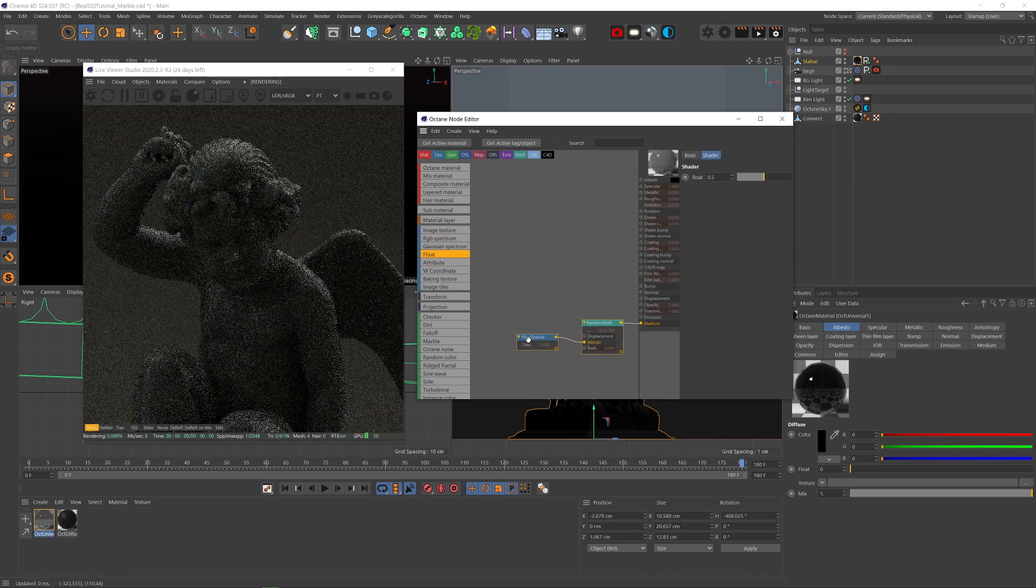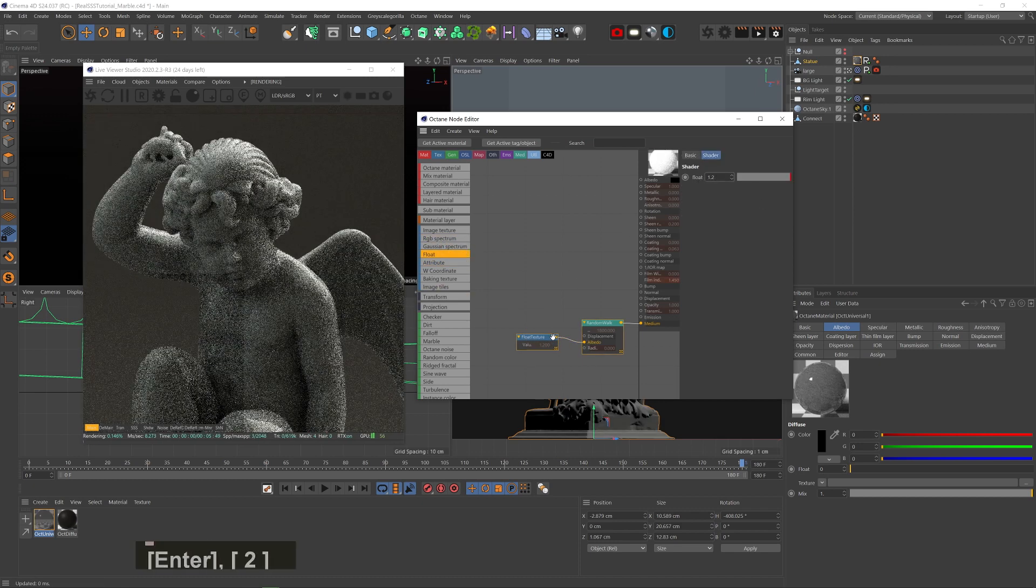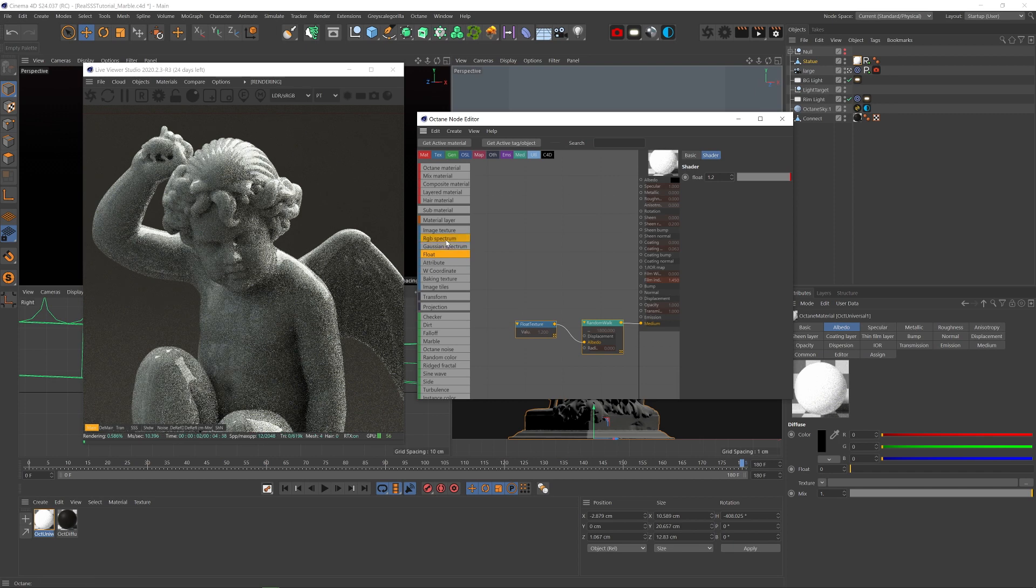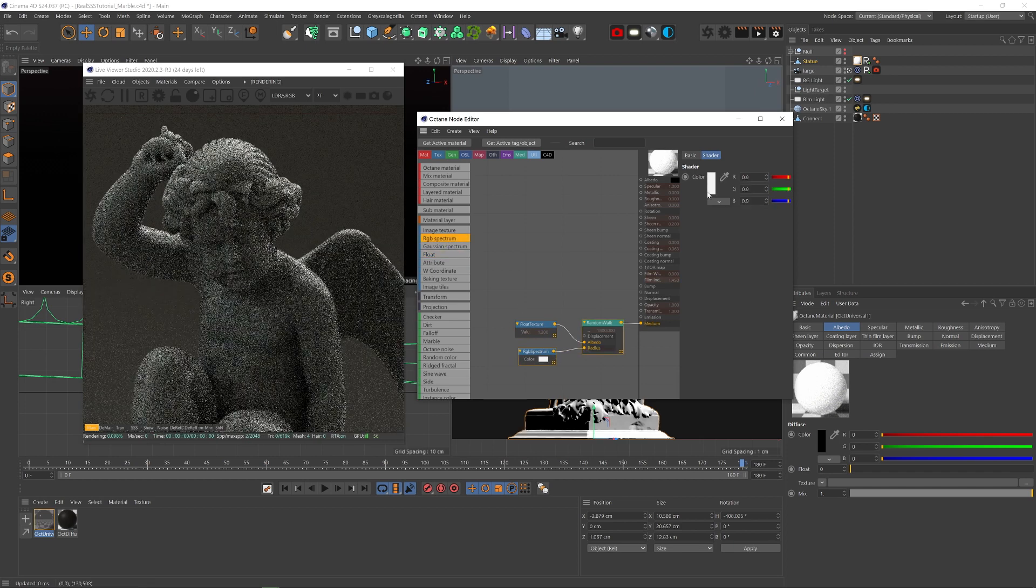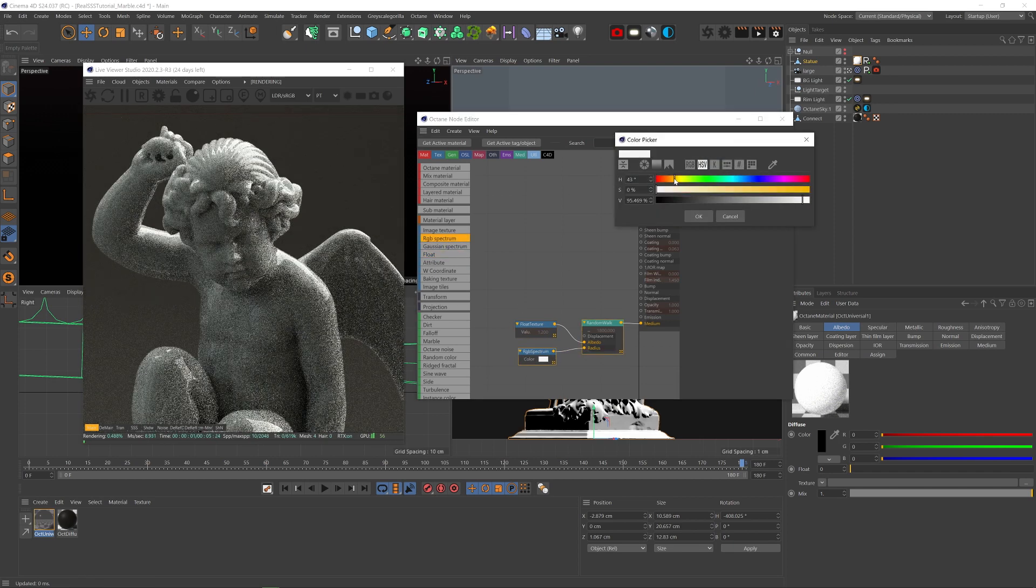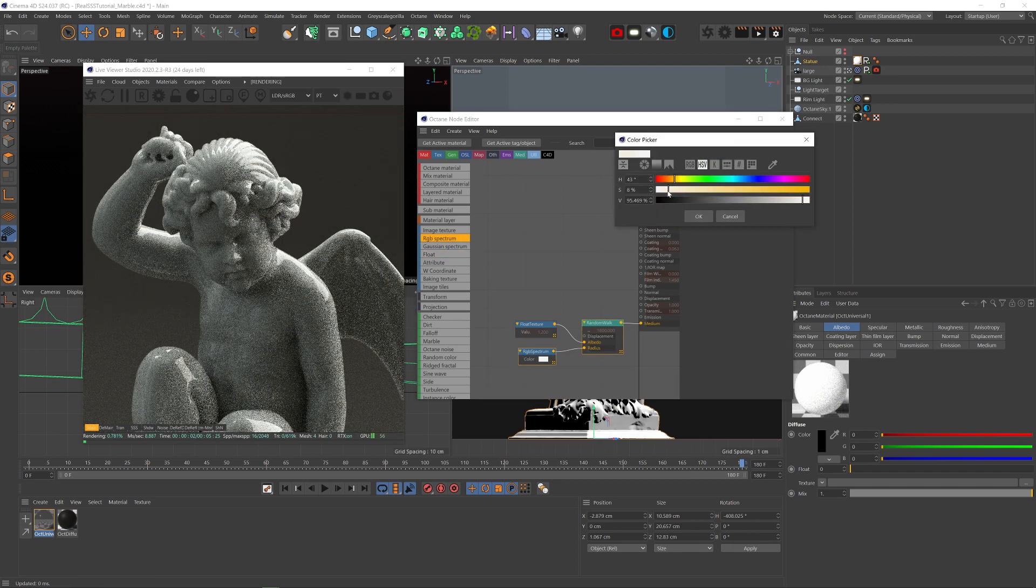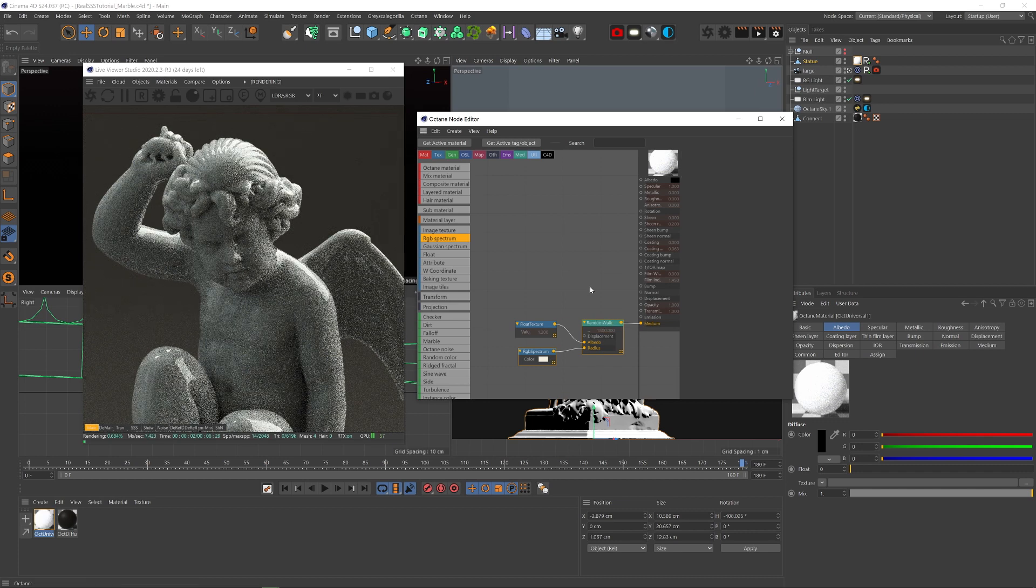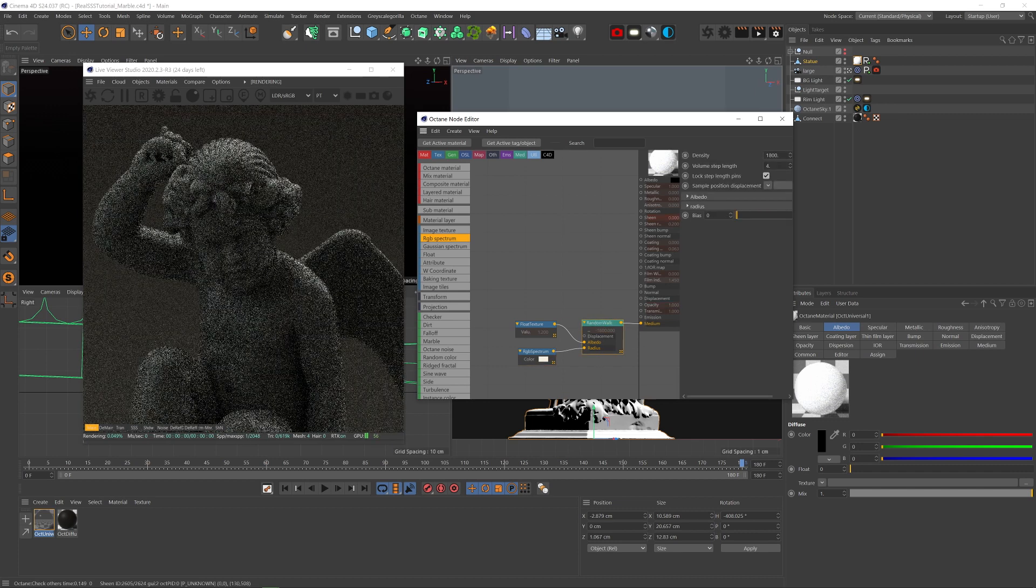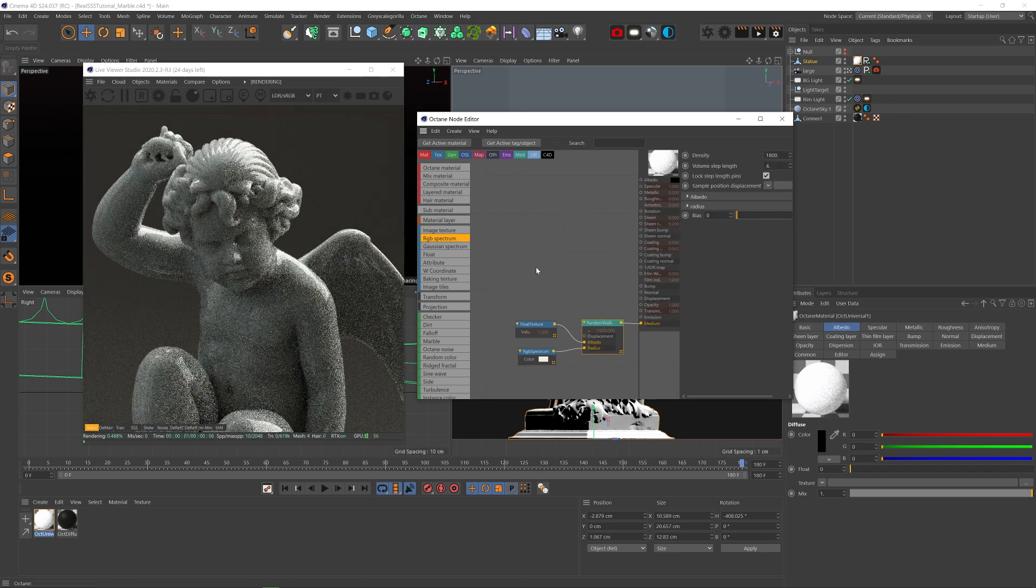Just over 1, let's say 1.2. This will help the material not appear too gray. Now let's add an RGB spectrum to the radius and make it a very, very light cream color. We'll bring the bias all the way down so that we get more of the scattered effect.